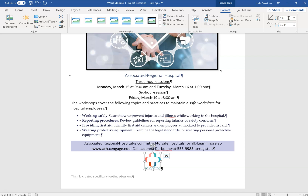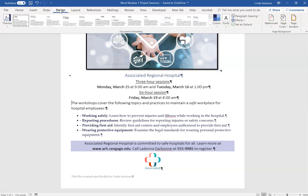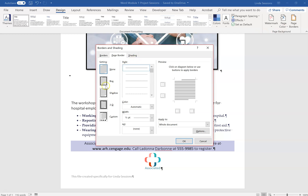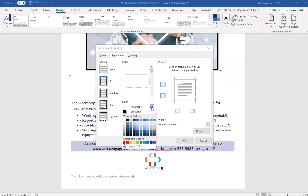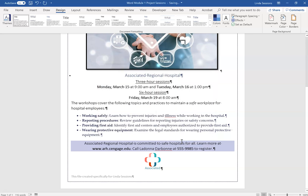Number 11: add a one-point Dark Purple Text 2 page border. Note: it says page border, not picture border. Click off the logo first, then go to the Design tab. All the way to the right is Page Borders. Select the third style down, set the color to Dark Purple Text 2, set the width to one point, apply it to the whole document, and click OK. Now there's a border line around the entire document. Save.